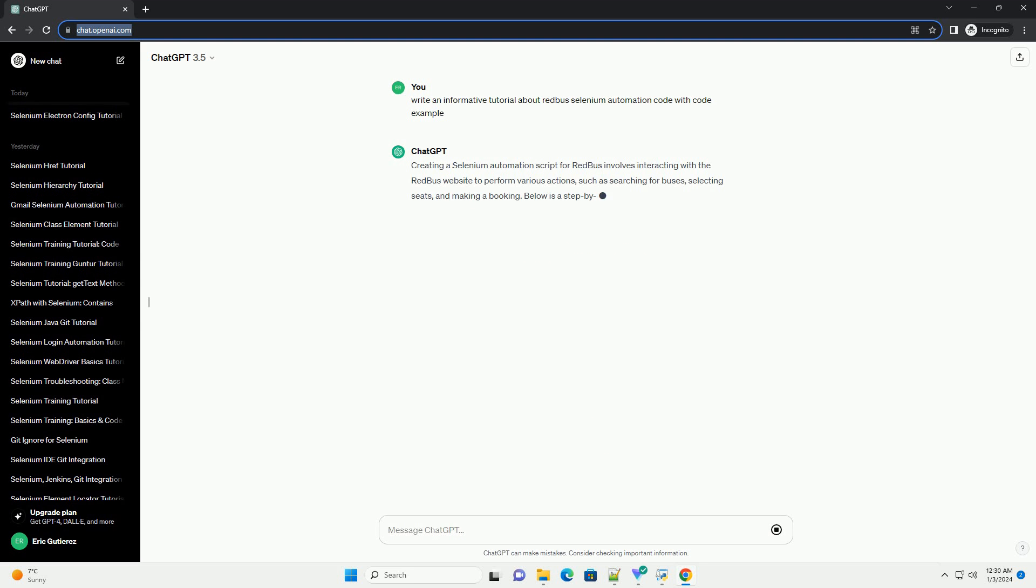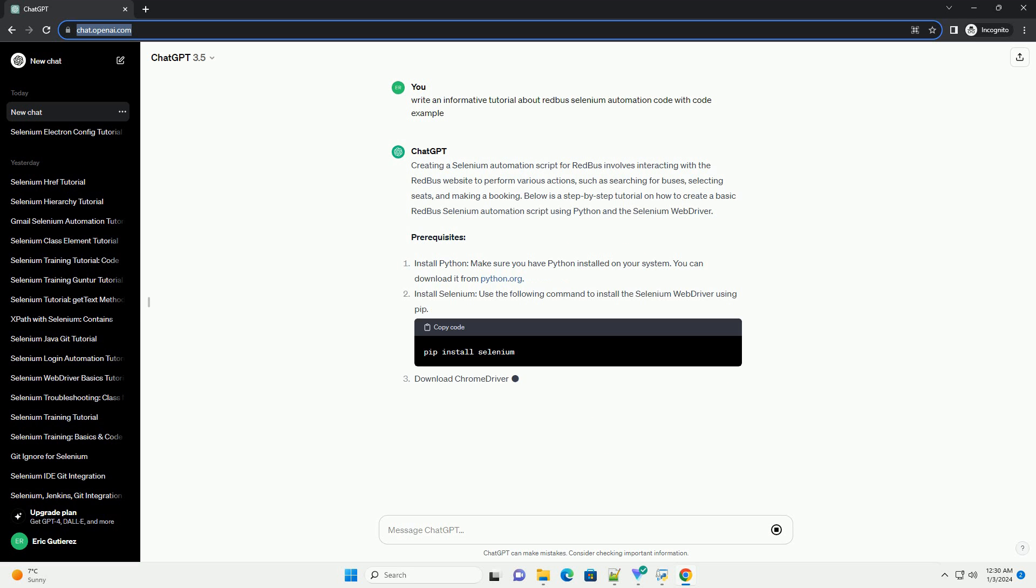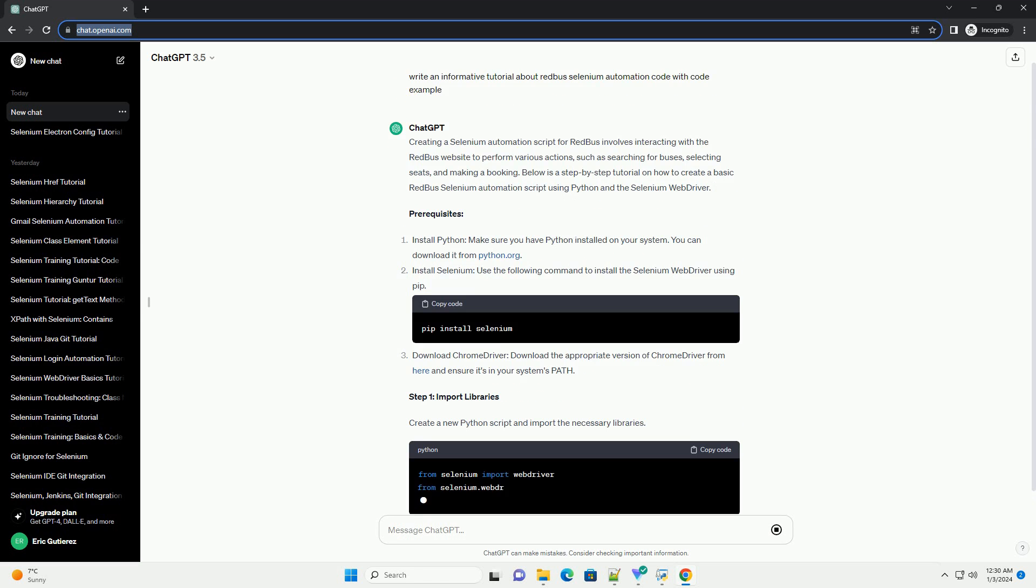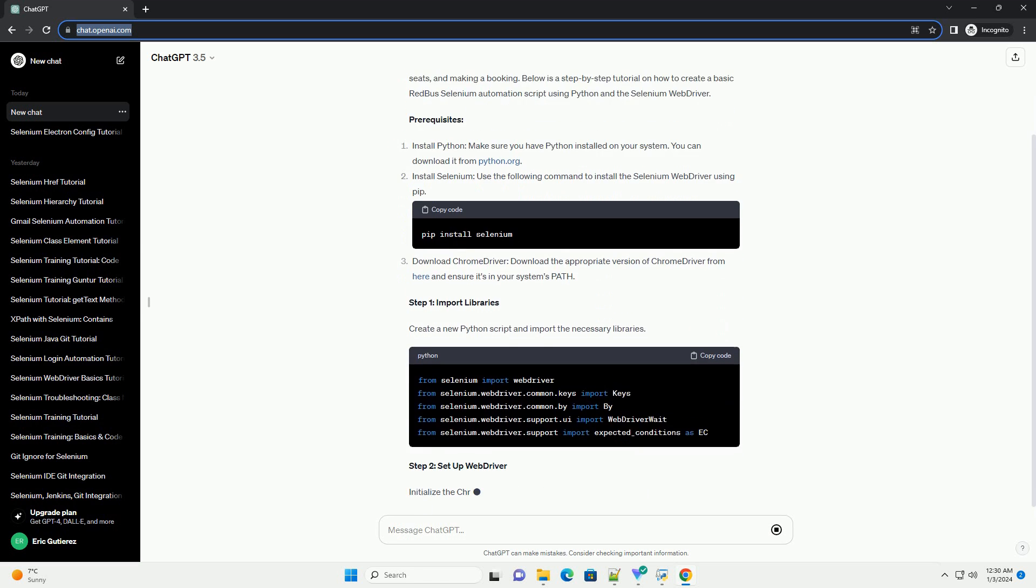Creating a Selenium Automation Script for Redbus involves interacting with the Redbus website to perform various actions, such as searching for buses, selecting seats, and making a booking.